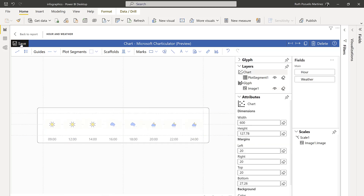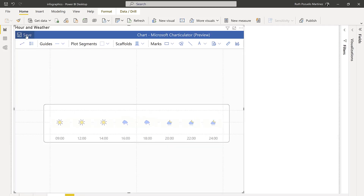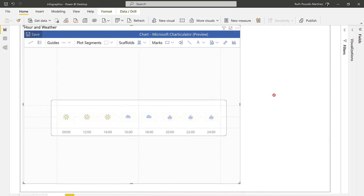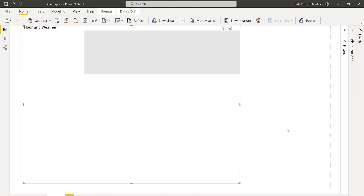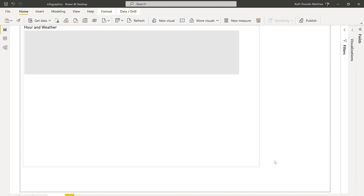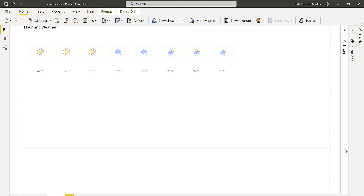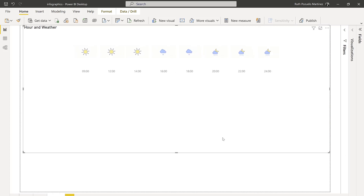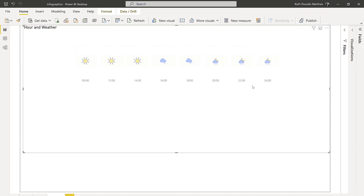Save and go back. And there we have our pretty chart.